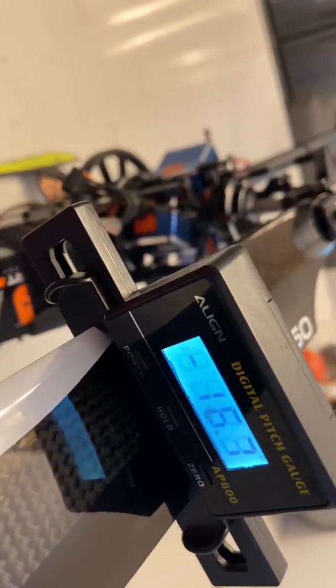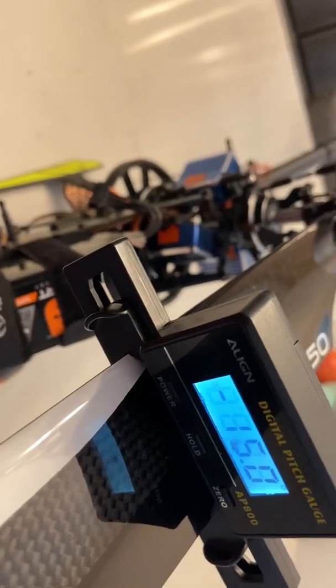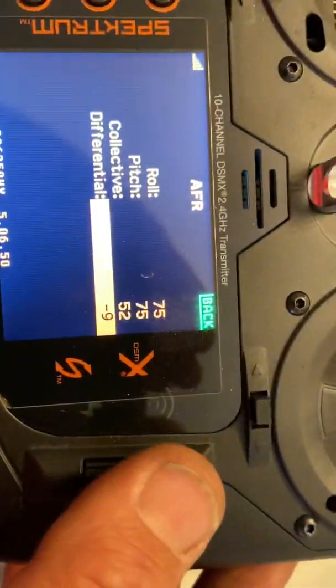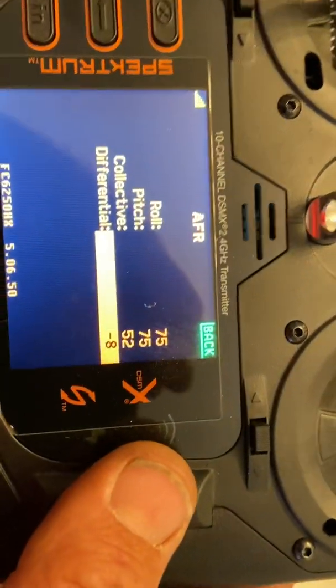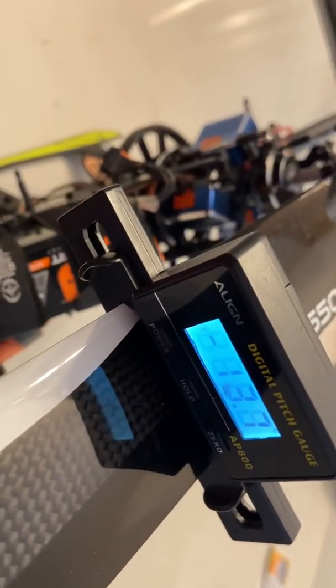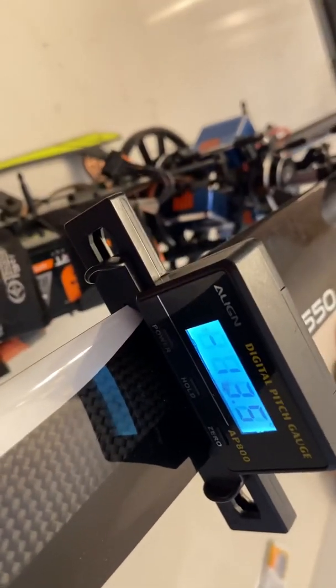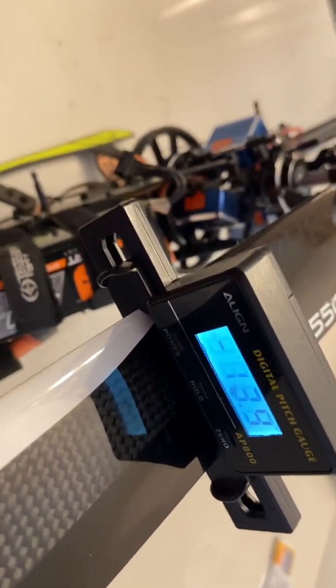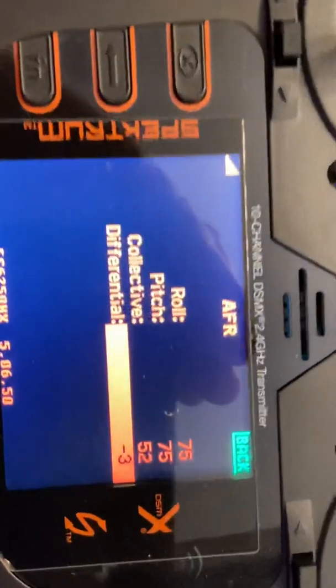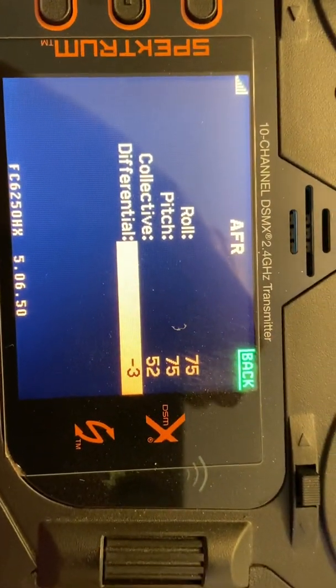I'm changing the differential number. As I go negative, here's my differential number — negative 8. We're trying to get this to 13.5, equalizing the mirror image. There's 13.5, and my differential number is now negative 3.